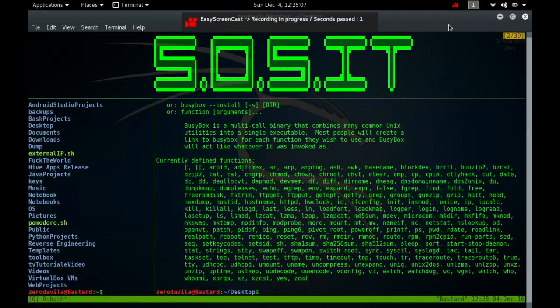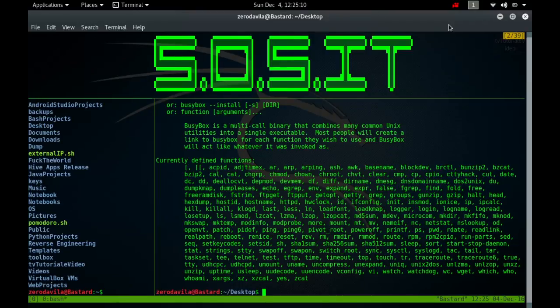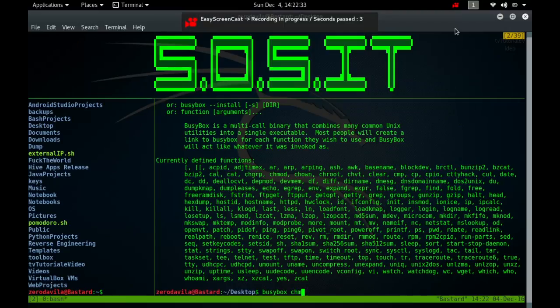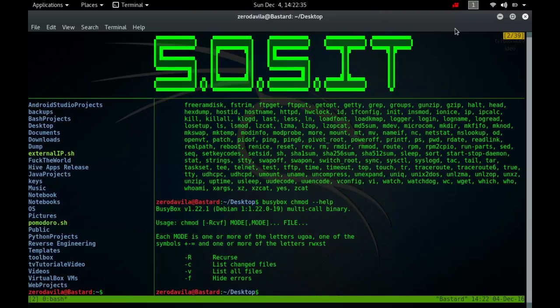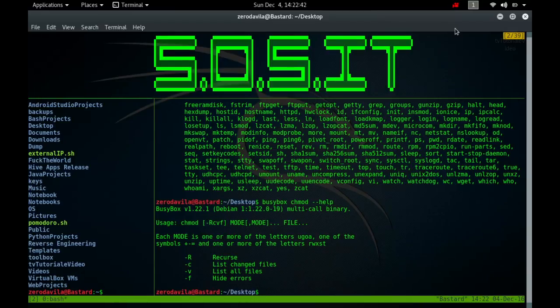The chmod command is used to change the file mode bits. The format of a symbolic mode is ugoa, then minus, plus or equals, and then the permissions, where permissions are either zero or more letters from the set rwxxst, or a single letter from the set ugo. Multiple symbolic modes can be given, separated by commas.